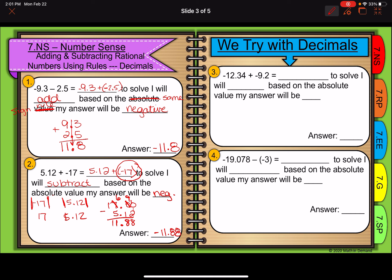You can give these next two problems a try and come back and check your answers, or you can work through them with me. Here it's already an addition problem: negative 12 and 34 hundredths plus that negative 9 and 2 tenths. To solve, I will add based on the same sign rule. My answer will be negative.